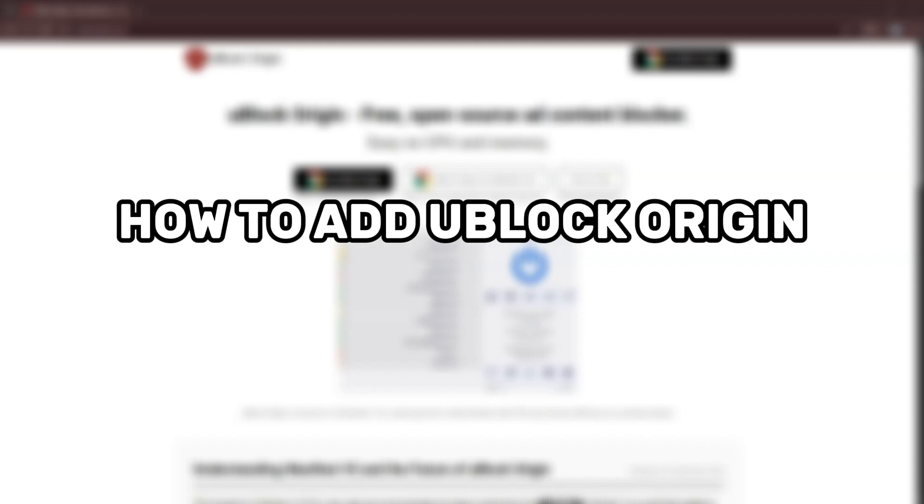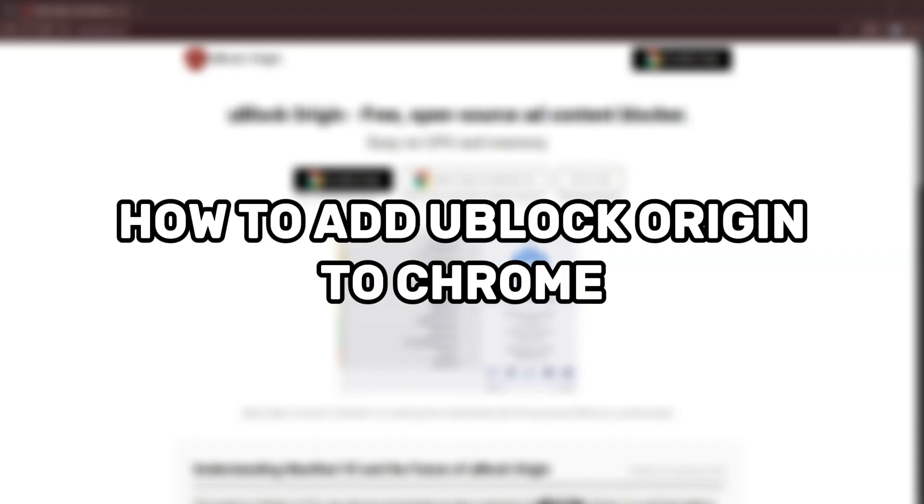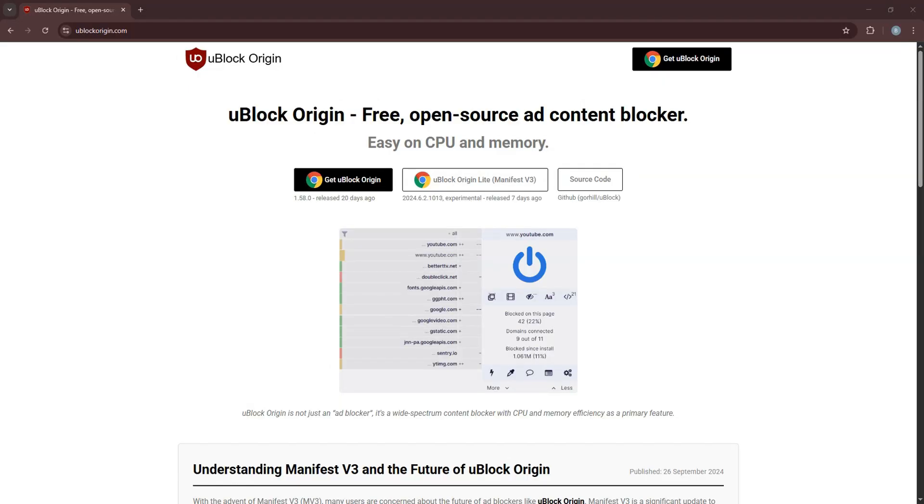So here's how to add uBlock Origin to Chrome. Let's start off by opening uBlock Origin in your PC browser.